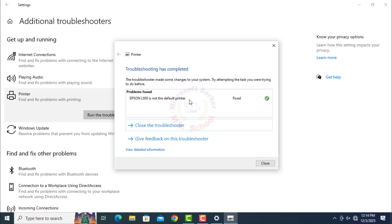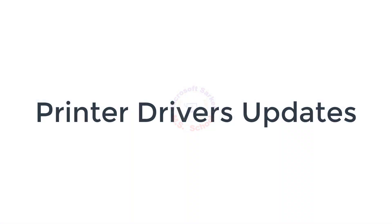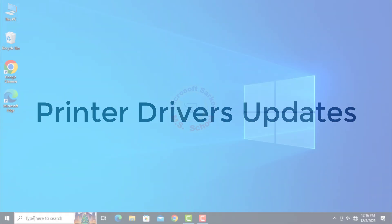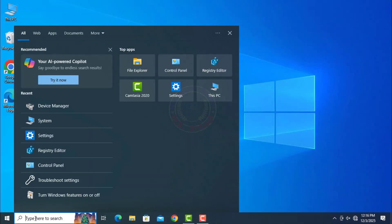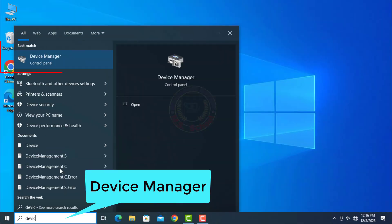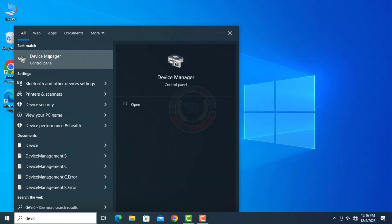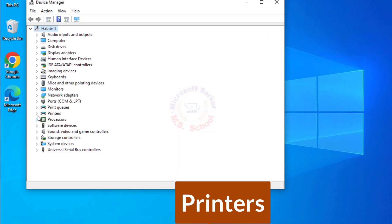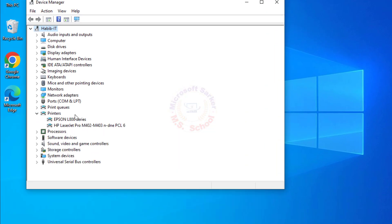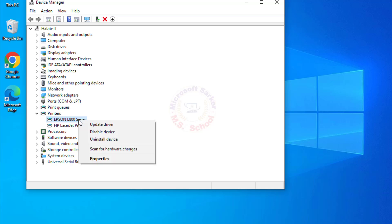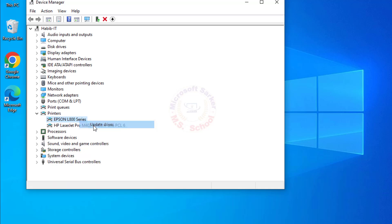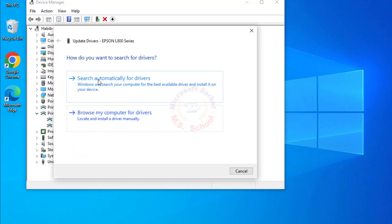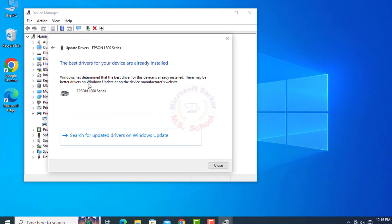Printer Troubleshooting has completed. Now update the Printer Driver. Press the Windows key and type in Device Manager, then click on Device Manager. Click on Printers or Print Queues, right-click your printer, and choose Update Driver.